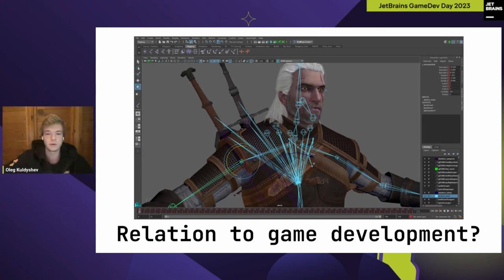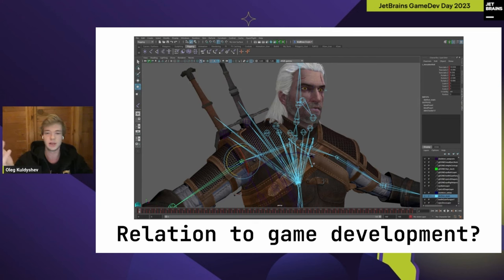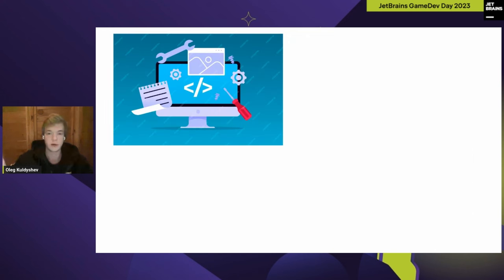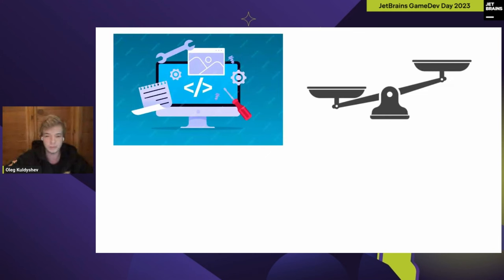Some of you heard this talk is about testing complex systems with an IDE as the main example. You might have a fair question of how this talk relates to game development. This talk is not about game development itself, but it's built around a tool that helps develop some of our favorite games.